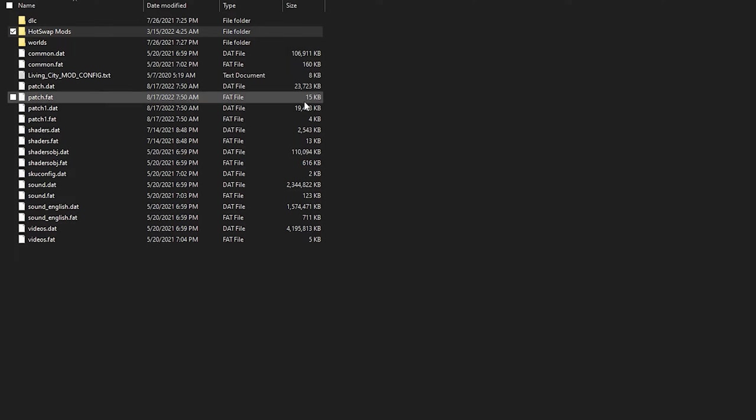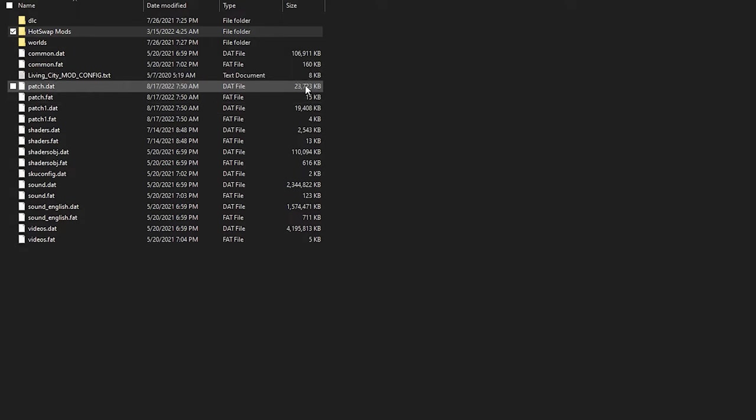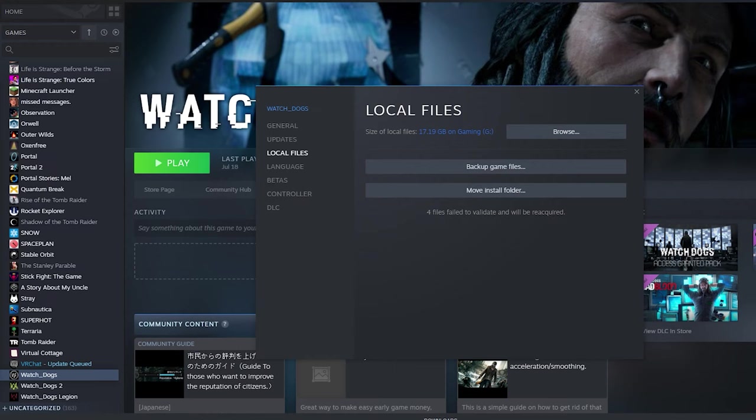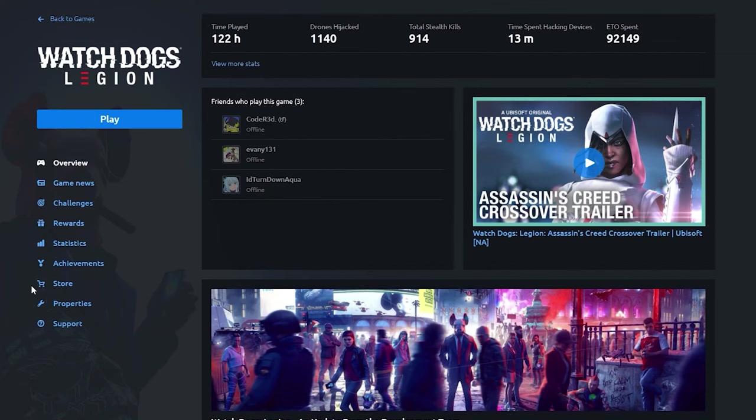So if we go back to the Watch Dogs game directory we can see that we now have the original patch.dat and patch.fat file. That's cool but now we're going to do it for Uplay. I don't actually have Watch Dogs downloaded through Uplay but I'll just show Watch Dogs Legion as an example and this will really work for any game in your library.